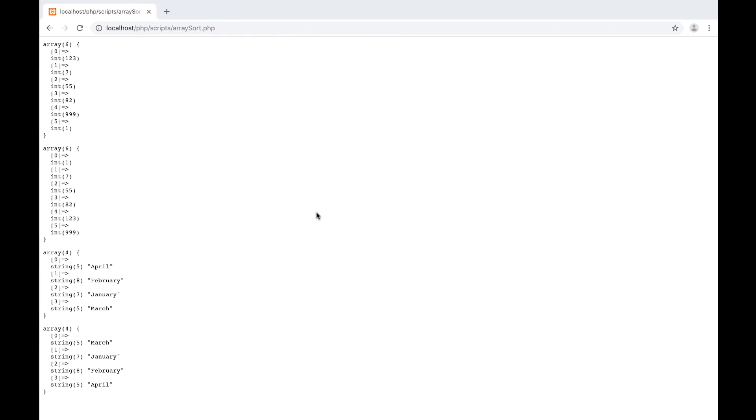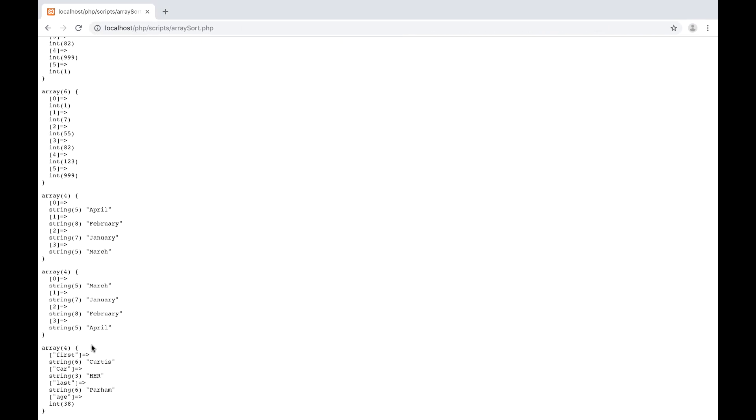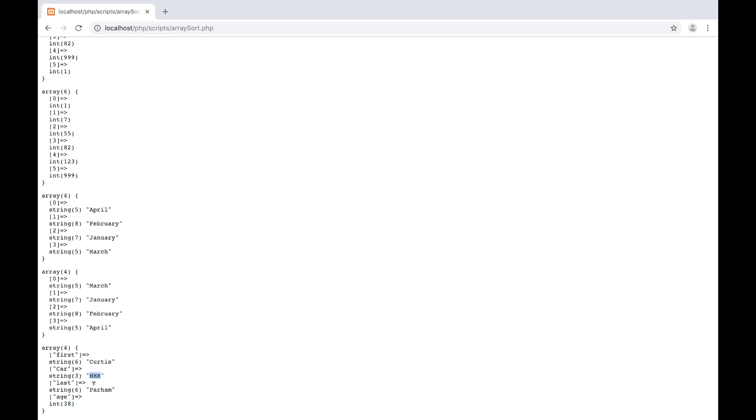Now if I refresh, the elements in the array have been sorted so it's Curtis, HHR, Parham and then an interesting thing happens, it puts the number at the end, 38. So you can see the values are in order numerically.